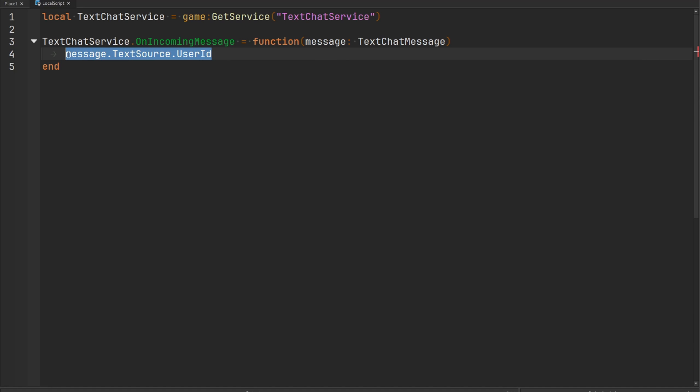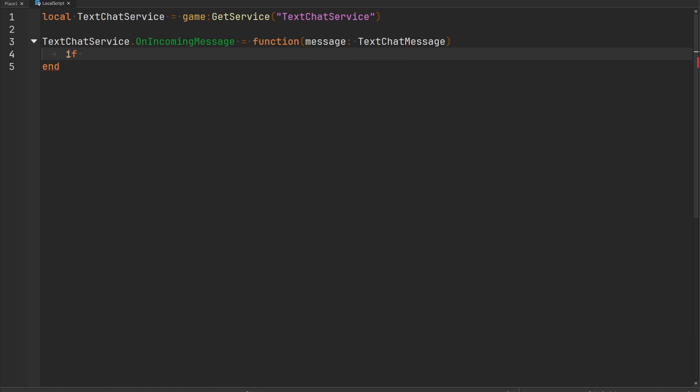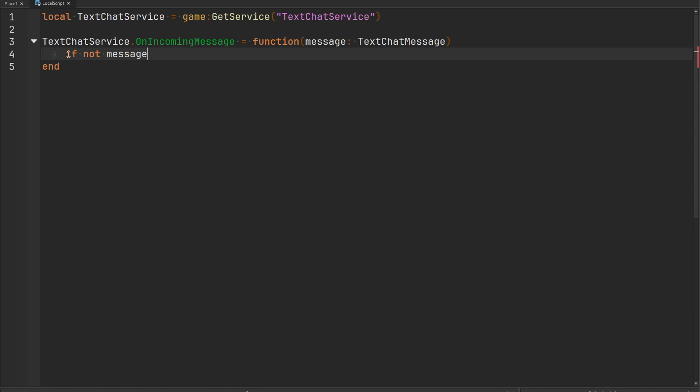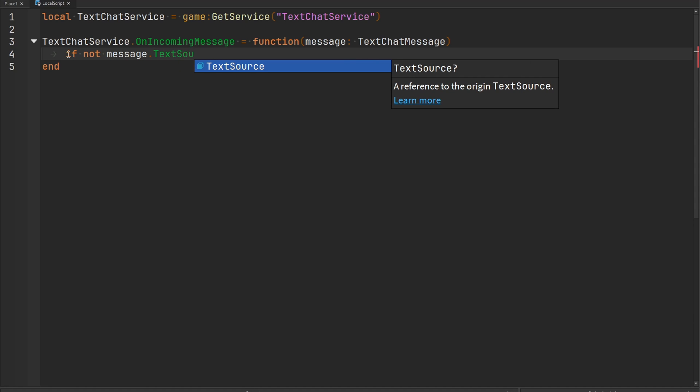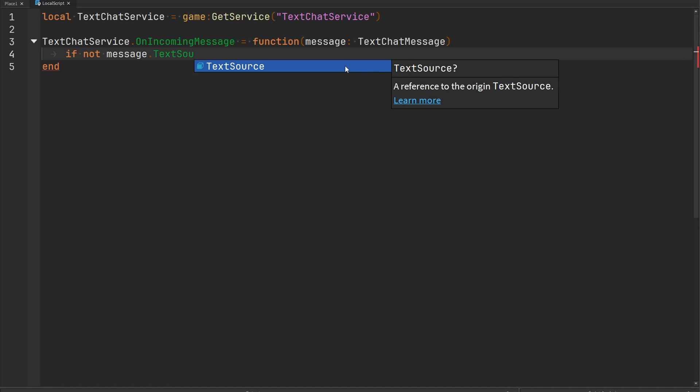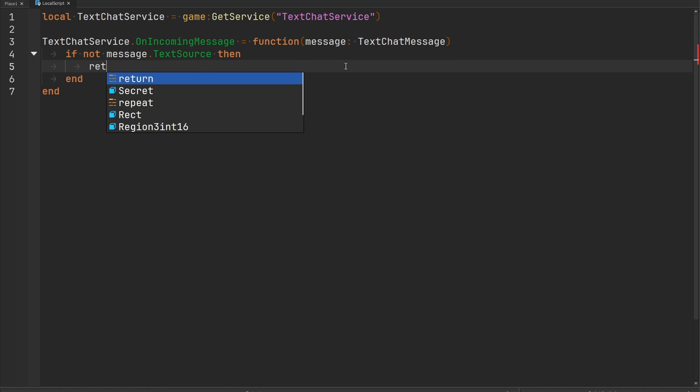So what we need to first verify is that if this message has a text source. If this message does not have a text source, it doesn't know if it's going to have a text source or not. If it doesn't then we're simply just going to return because this is not a message that concerns us.